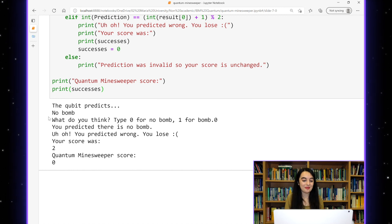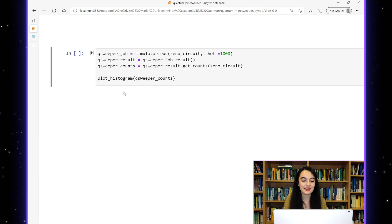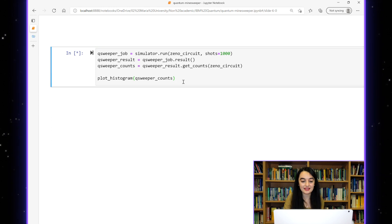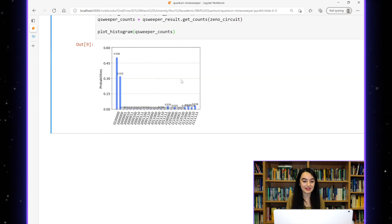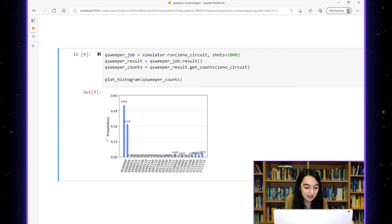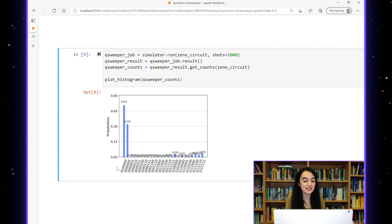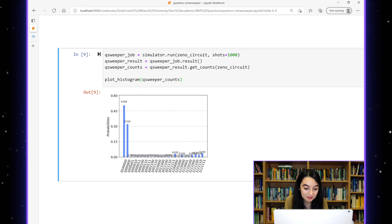So that's how you play quantum minesweeper on a simulator. Now we can see why this quantum circuit works by running the circuit lots of times and seeing what the histogram looks like. You can see here that the two most likely outcomes are the ones where we've either predicted correctly that the bomb is not there, or predicted correctly that the bomb is there without the bomb ever having exploded.